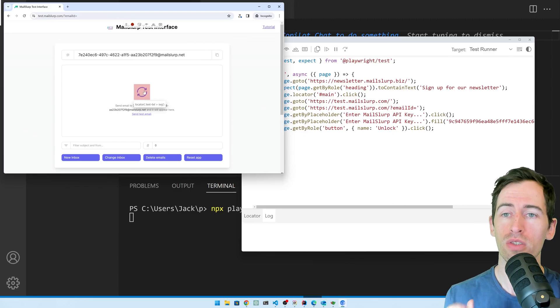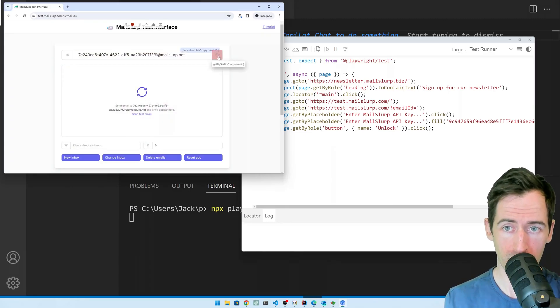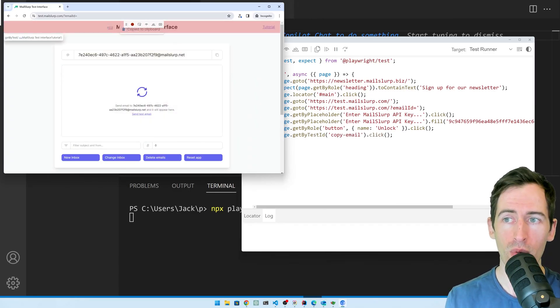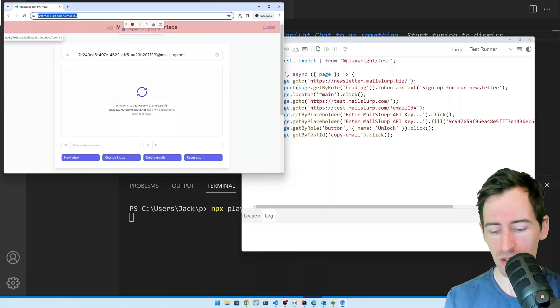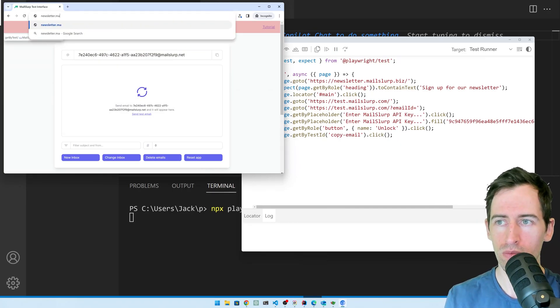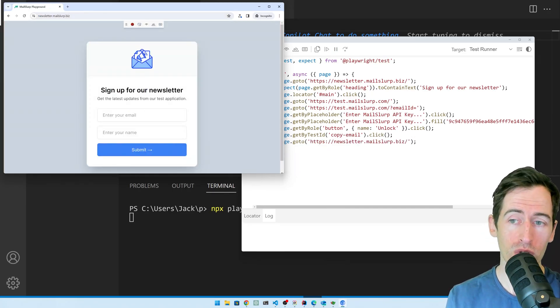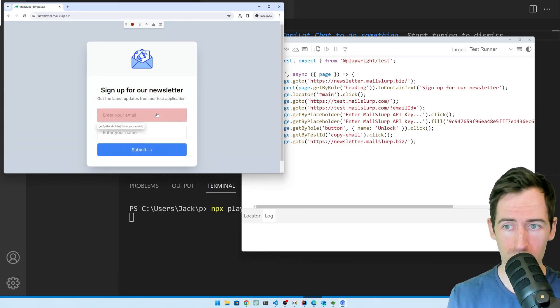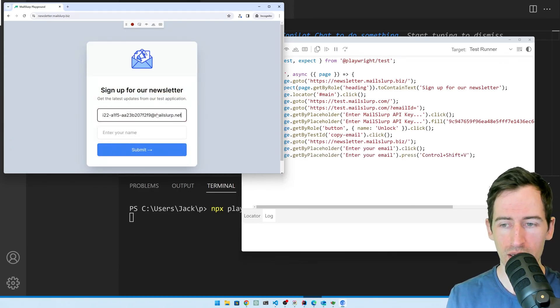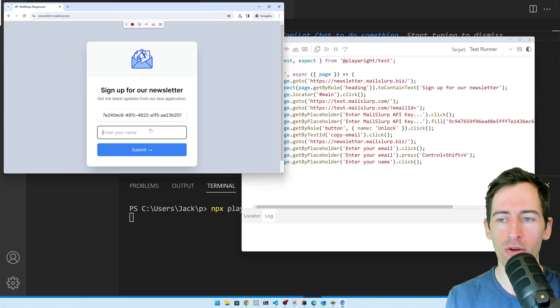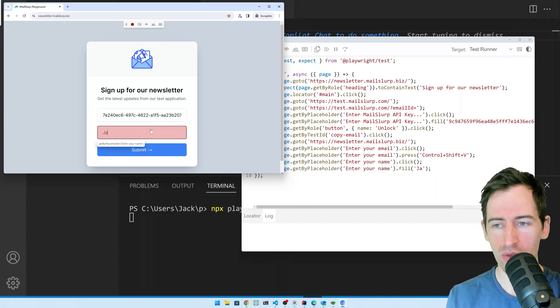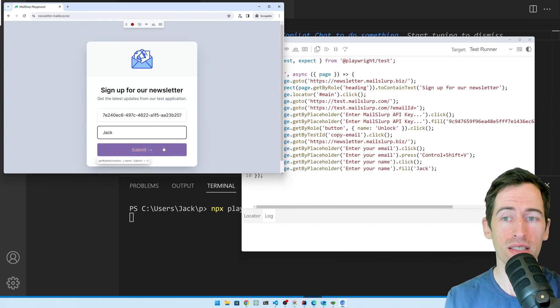I'm going to copy this email address now just by clicking this copy button. And now we're going to go back to my newsletter page. I'm going to paste it into the email field. I'll click here and paste. And then for my name, I will just write Jack and then let's click submit.